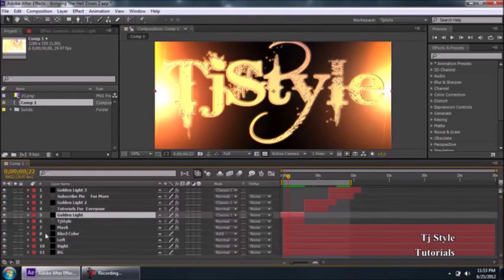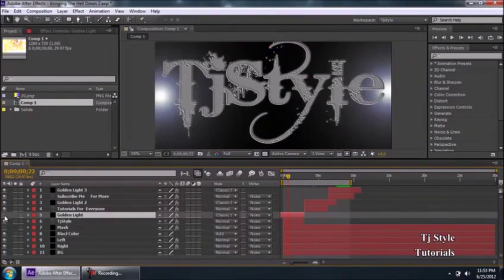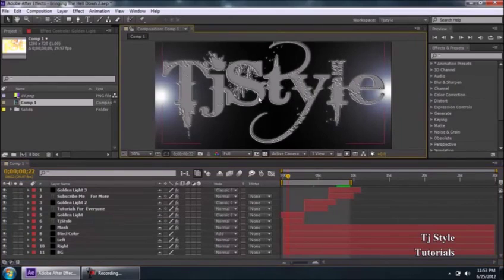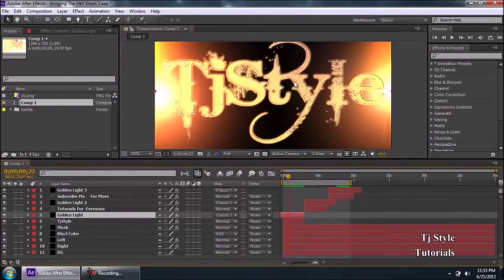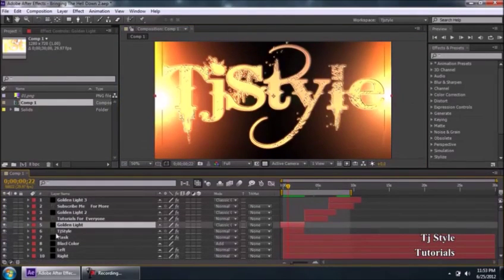Sometimes you need to have layers on top of one another to achieve nice effects. On the extreme left of the timeline, you can see eyeball icons. If I remove the eyeball icon, the visibility of that layer goes away and you can see how dull the text and background look without that layer.